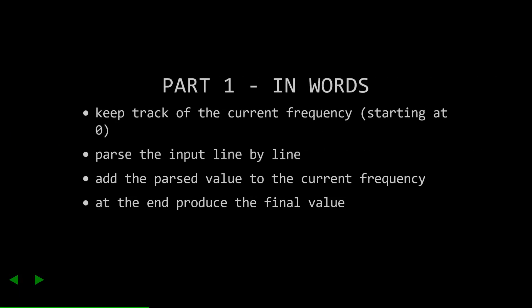First, keep track of the current frequency. Then parse the inputs line by line. Add the parsed value to the current frequency. And at the end, produce the final value.